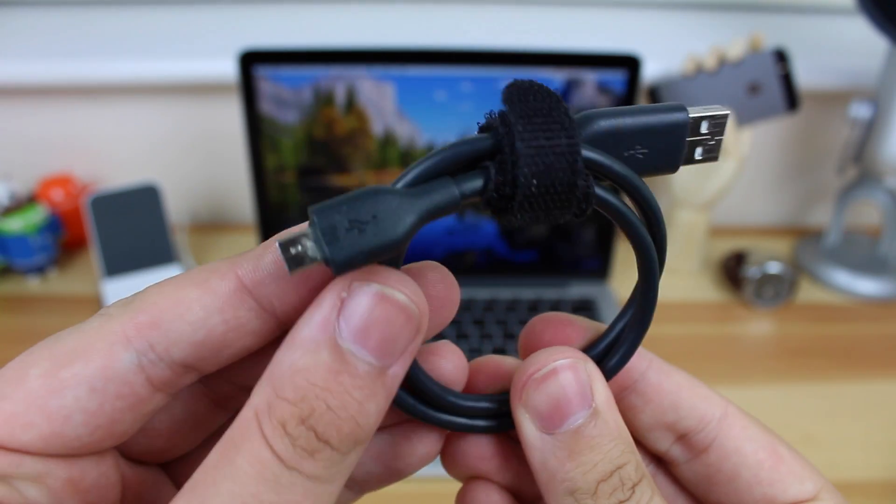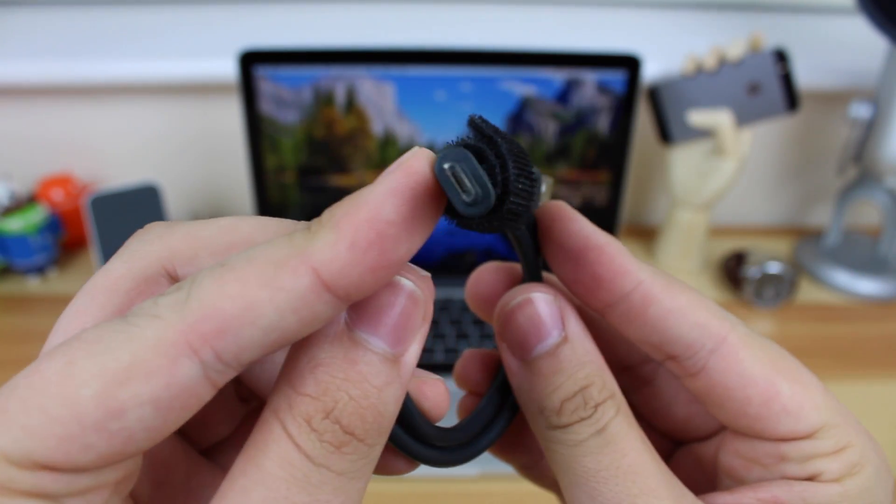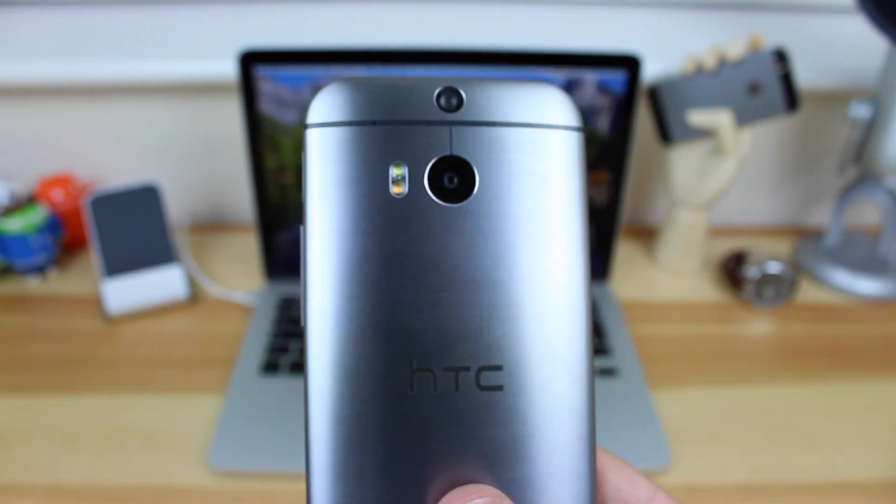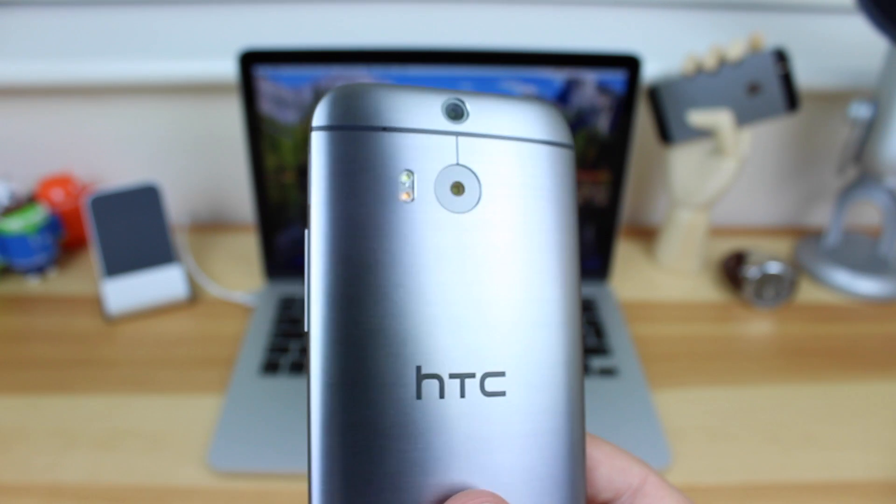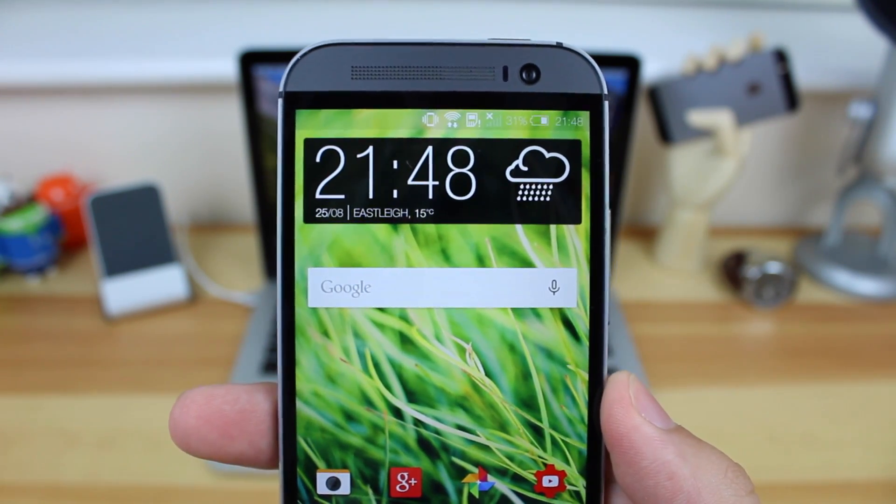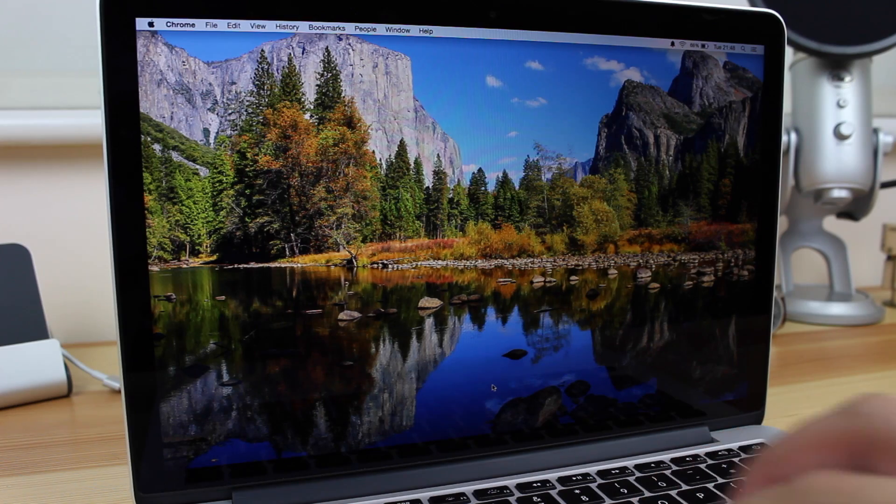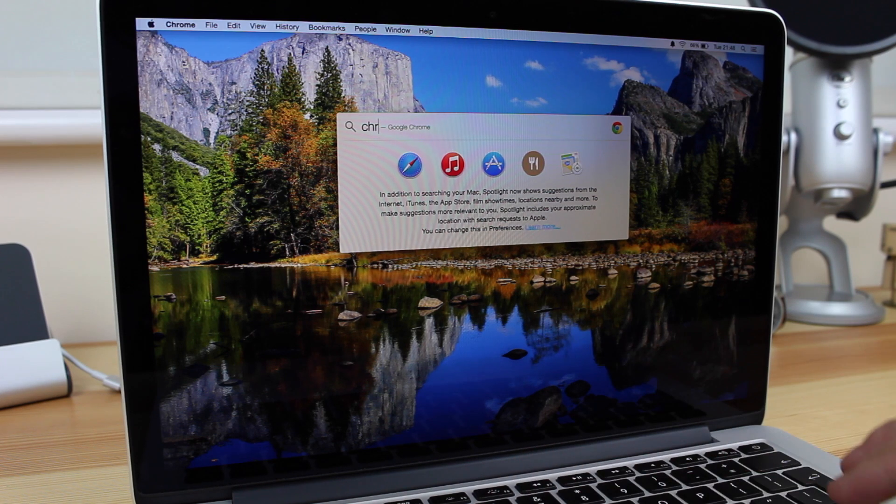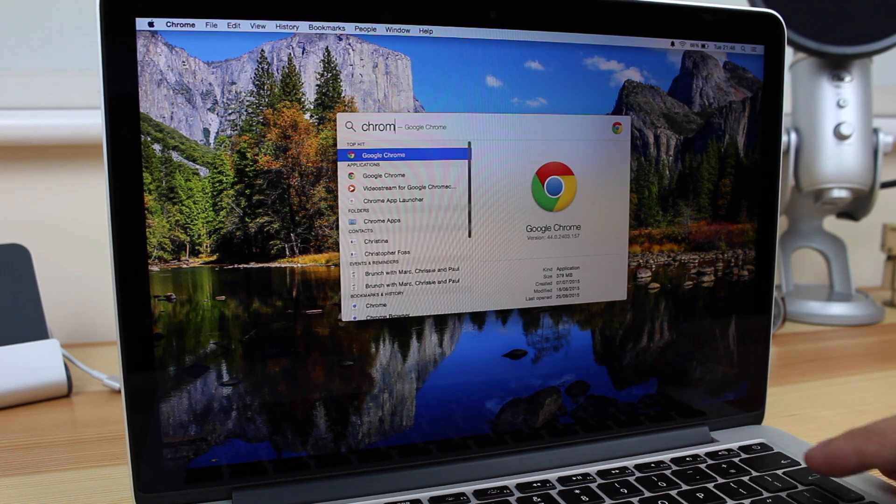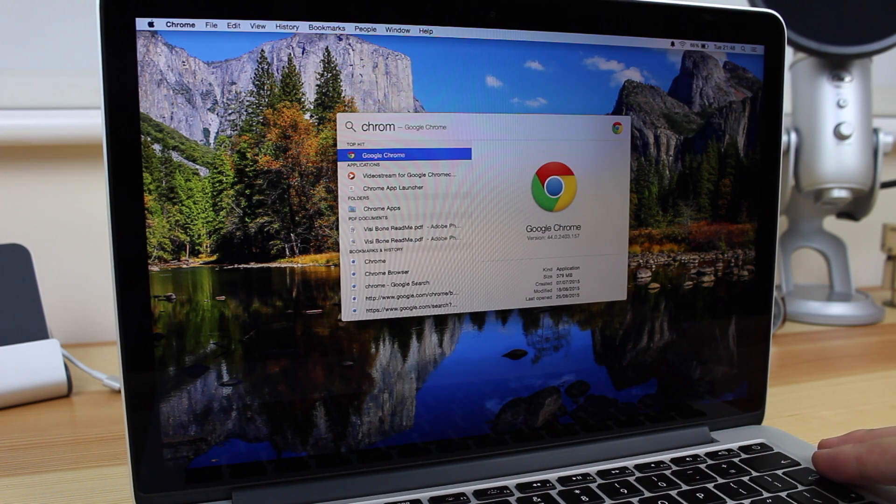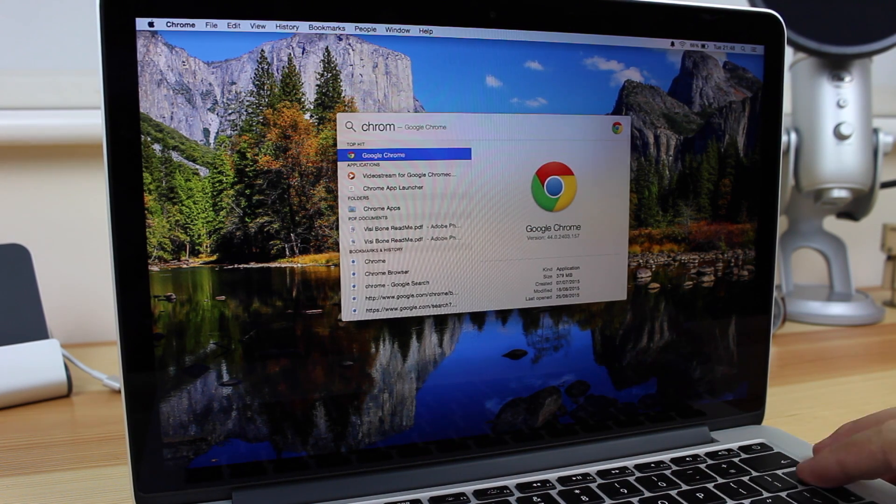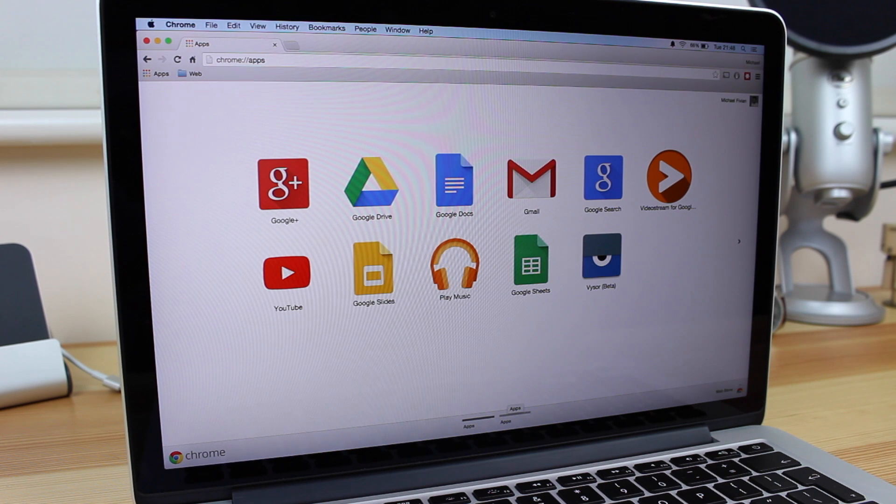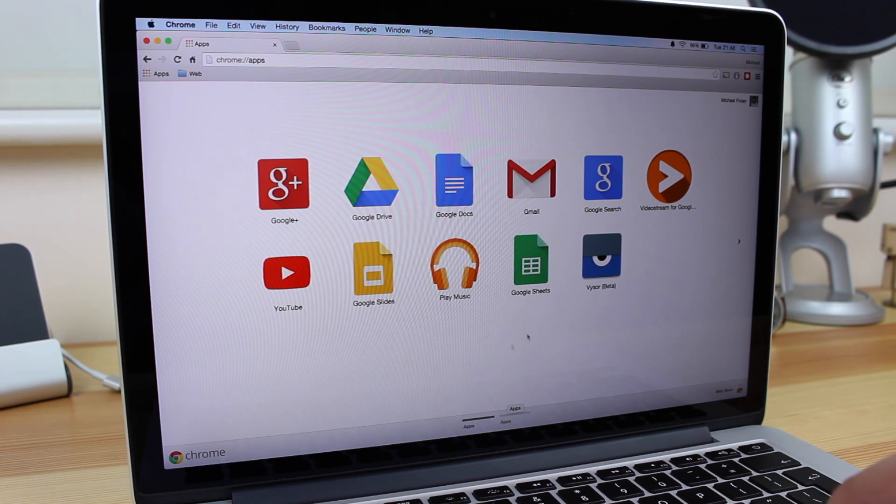So to do this you need a micro USB cable for your Android device, the actual phone you want to be using, in my case the HTC One M8, and you need a computer running Chrome. Now I don't know if it needs to be the latest version of Chrome, but it definitely won't hurt to get the newest version, and I will put a link in the description down below.